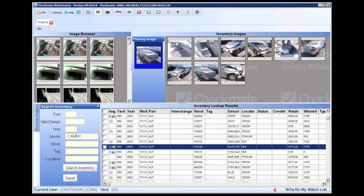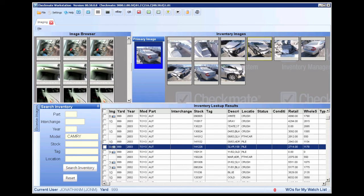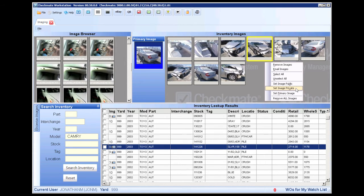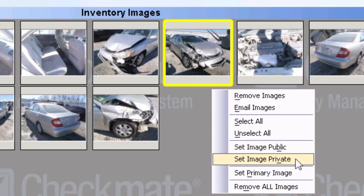The images included in your eBay listings can be uploaded from Checkmate Imaging, and the primary image you set in Checkmate Imaging will be used as the primary image on eBay. But if you have a photo you don't want to go public, just mark it as private in Checkmate Imaging or in Partmate, and it will not be shown on eBay.